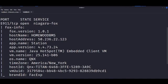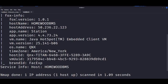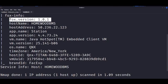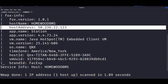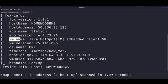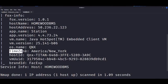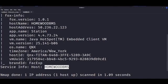And so right here you can see that we get the default port, which is 1911. We got information about the Fox version, host name, the host address, the app name, versions, the name of the virtual machine, which is very juicy stuff, and the time zone, which is in New York in this case, and also host ID. Now real quick, we can move on to the next one.